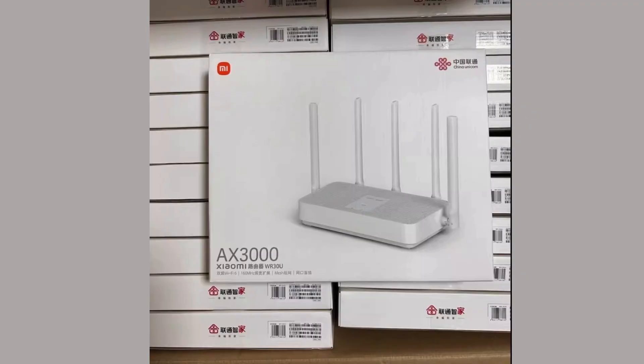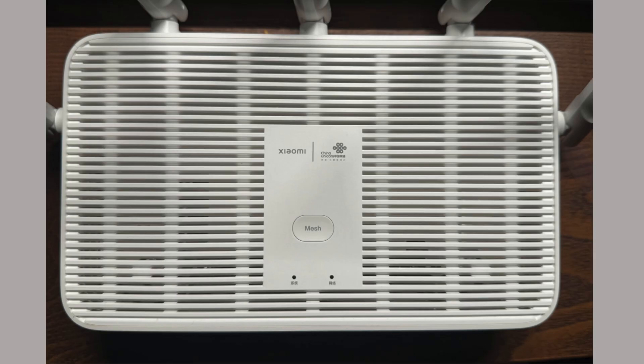I wanted a few cheap gigabit routers that could run OpenWRT for my home network. I was looking to get the Xiaomi AX3000T, but recent reports say the V2 version comes with revised hardware that can't be flashed.